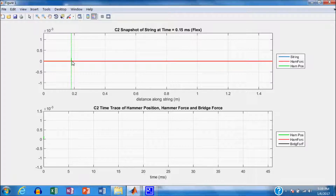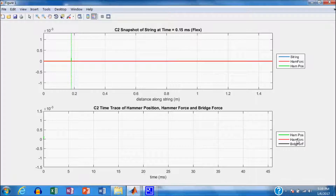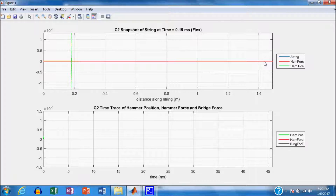We're going to plot the hammer force versus distance. Down here, we're going to plot things versus time: the hammer position, the hammer force, and the bridge force. The bridge force results when the string at the bridge pulls up or down on the bridge, causing a vertical force component. Initially the string is flat, so there's no vertical component and no bridge force. Let's start the simulation.